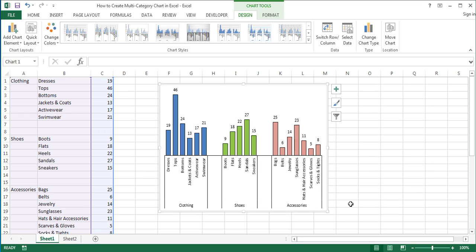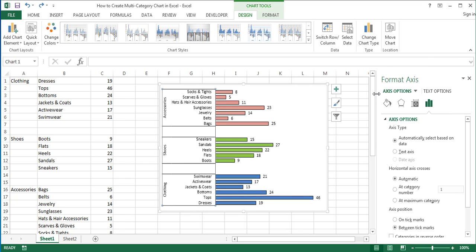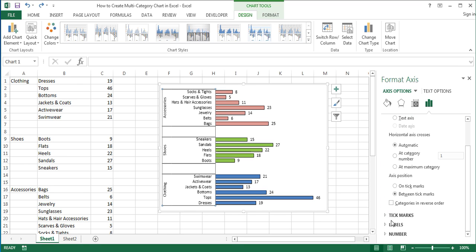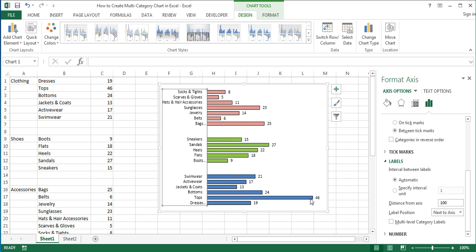I'll press Ctrl+Z on the keyboard to go back to our multi-category bar chart. The last point I would like to cover is that you can convert a multi-category chart into an ordinary chart without main category labels. To do that, double-click on the vertical axis to open the Format Axis task pane. Scroll down and click on the Labels option to expand it. In the Labels section, uncheck the Multi-level Category Labels option. As you can see, the main category labels disappear. To convert it back, simply check the Multi-level Category Labels option again.